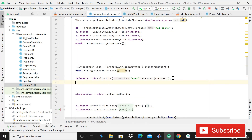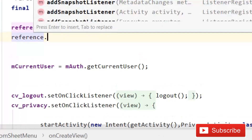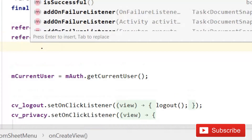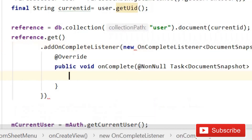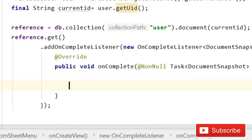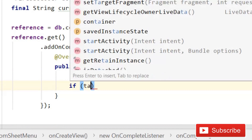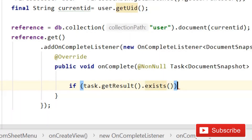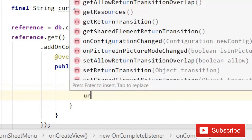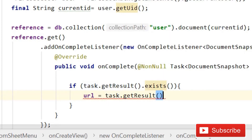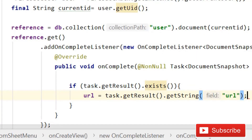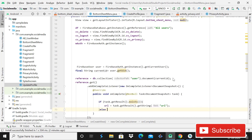After this, come inside this reference and write reference.get().addOnCompleteListener, new OnCompleteListener. Then add a semicolon, and here write: if task.getResult().exists(), we are retrieving the value of that URL — task.getResult().getString() and the string value is url, as we created in the create profile.